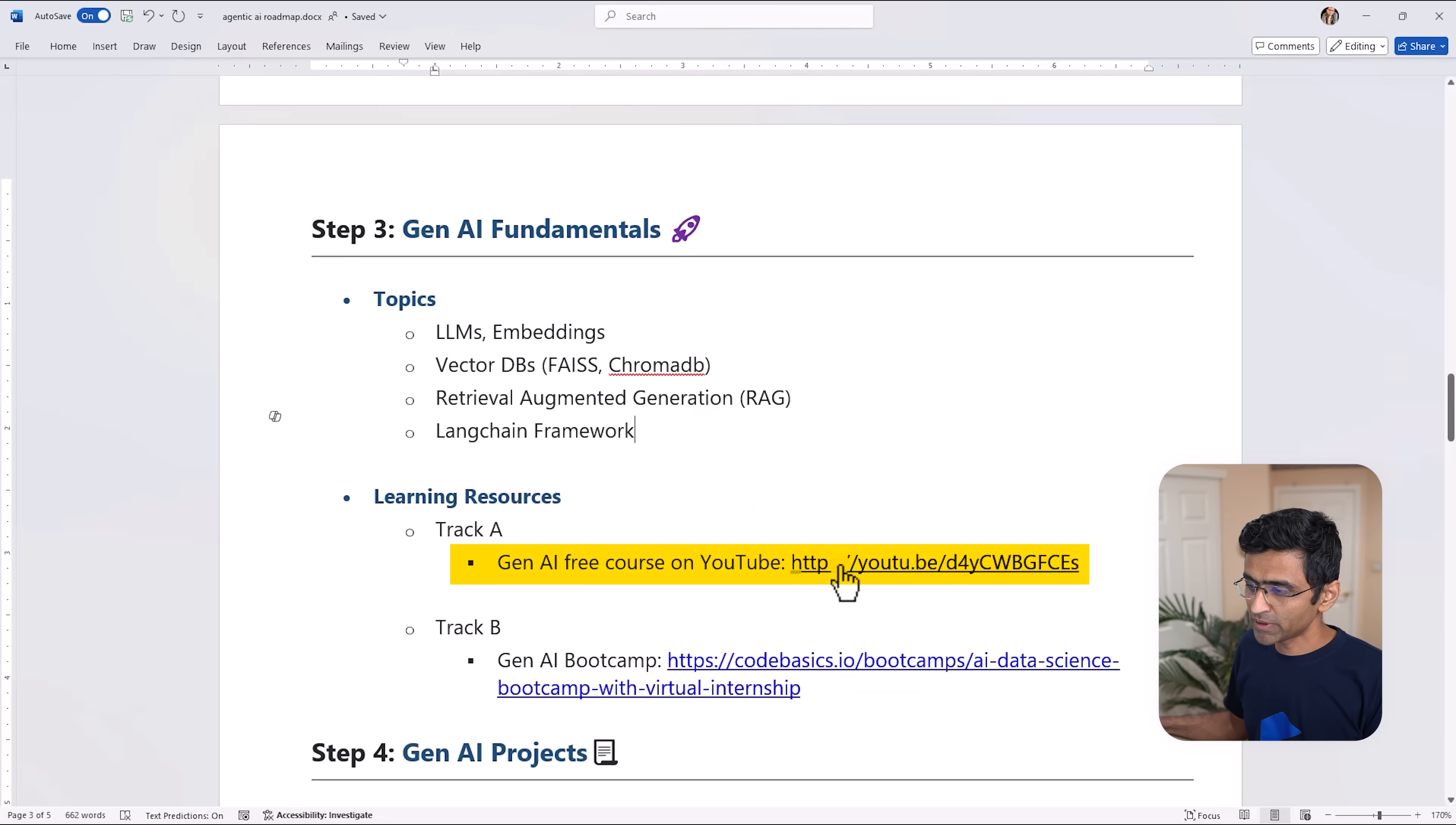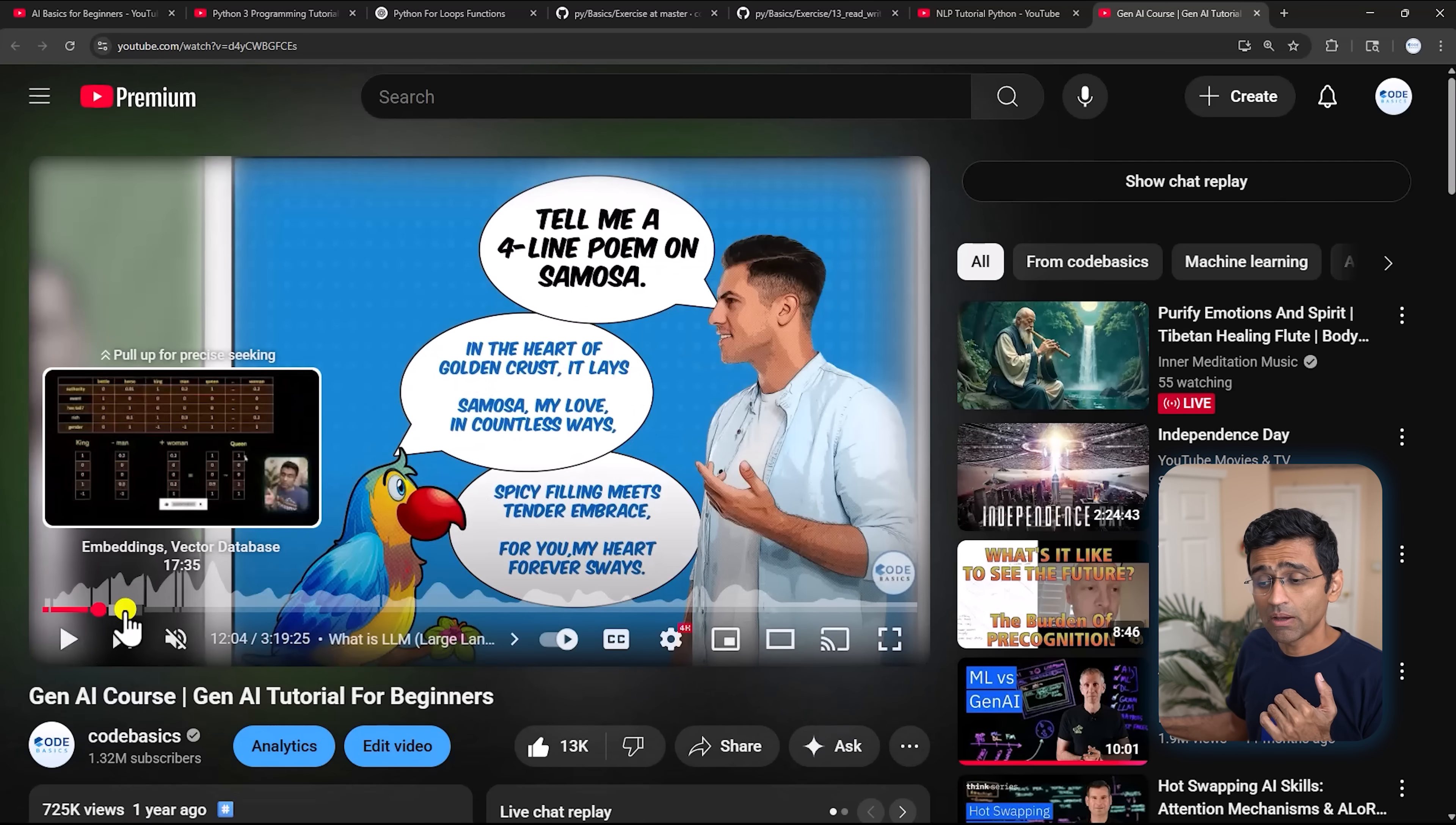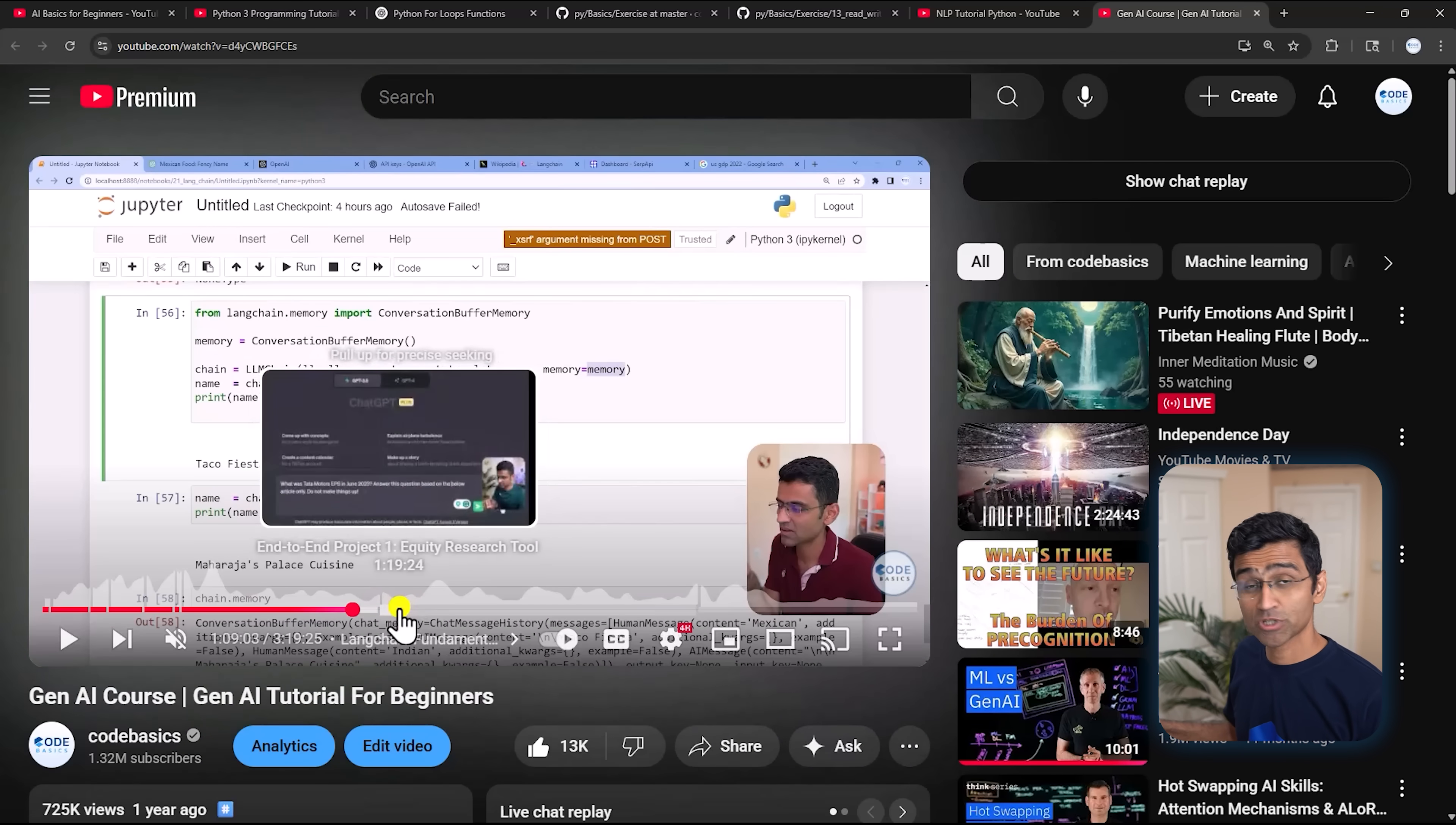Now for this we have this three hour course - you can see 725k views - and this course goes over all the concepts in sequence starting from Gen AI evolution to what is LLM. We have used a nice parrot analogy to explain the LLM, then what are embeddings, vector databases, retrieval augmented generation, and then here at this stage we start with practical LangChain fundamentals. So we have done a lot of coding and then we have built a project also.